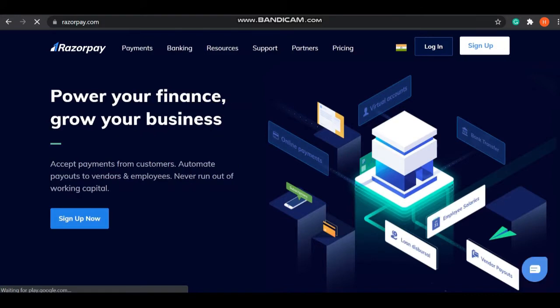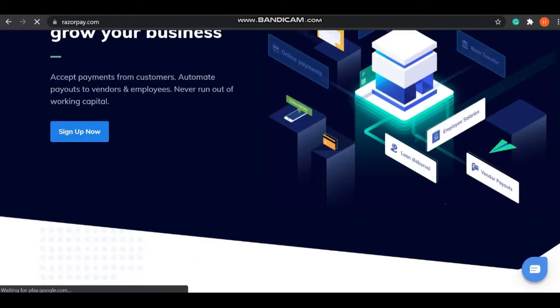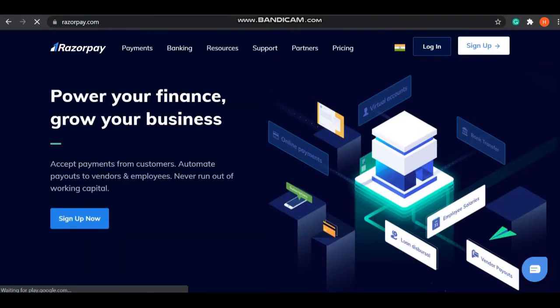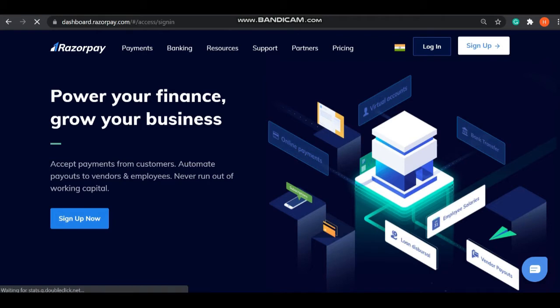After opening it, you see this type of interface. You have to sign up. I already have an account, so I will login to this.